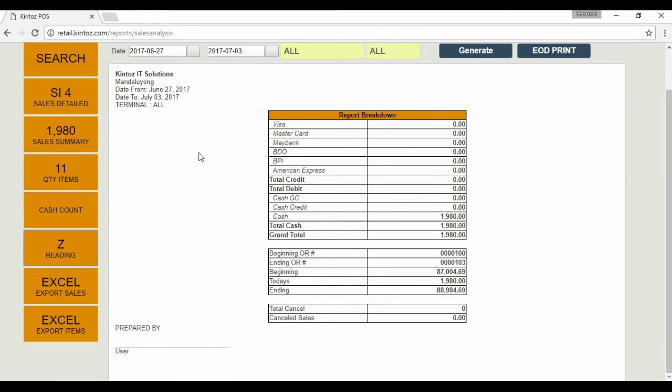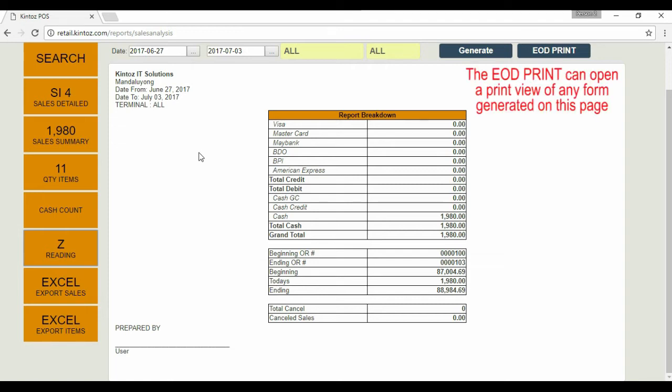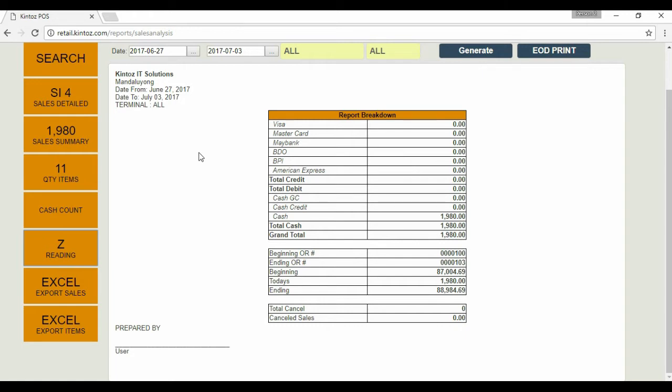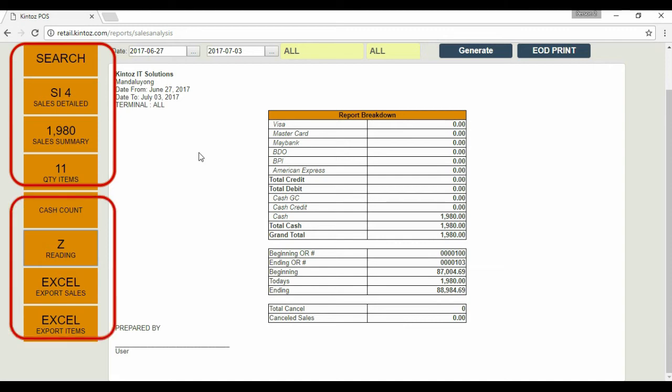Going back to the main Z-Reading page, here are some reminders. The EOD Print button is a shortcut for printing any reports loaded on this page. Similar to X-Reading, you can generate reports based on detailed sales, sales summary, and item quantity. You can add cash denominations as well as download Excel reports.